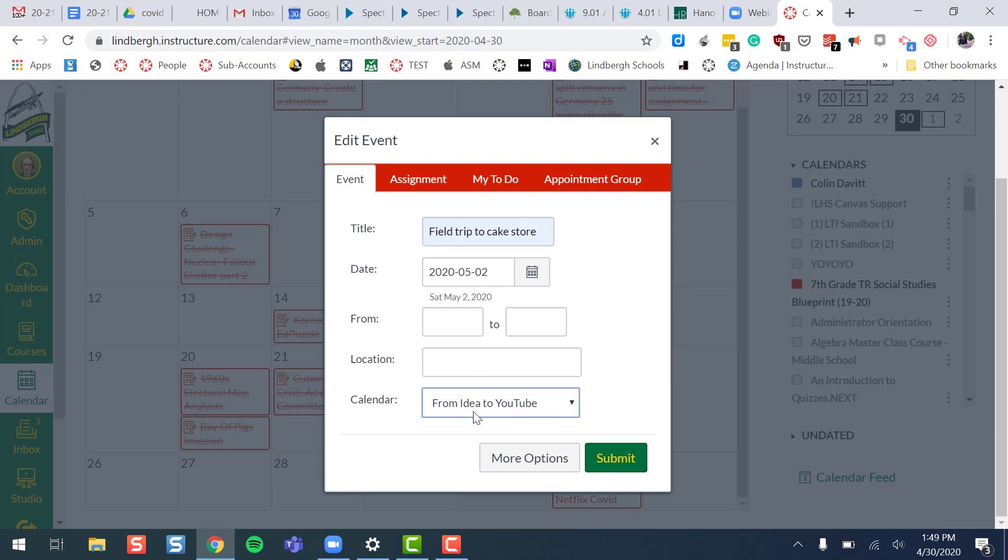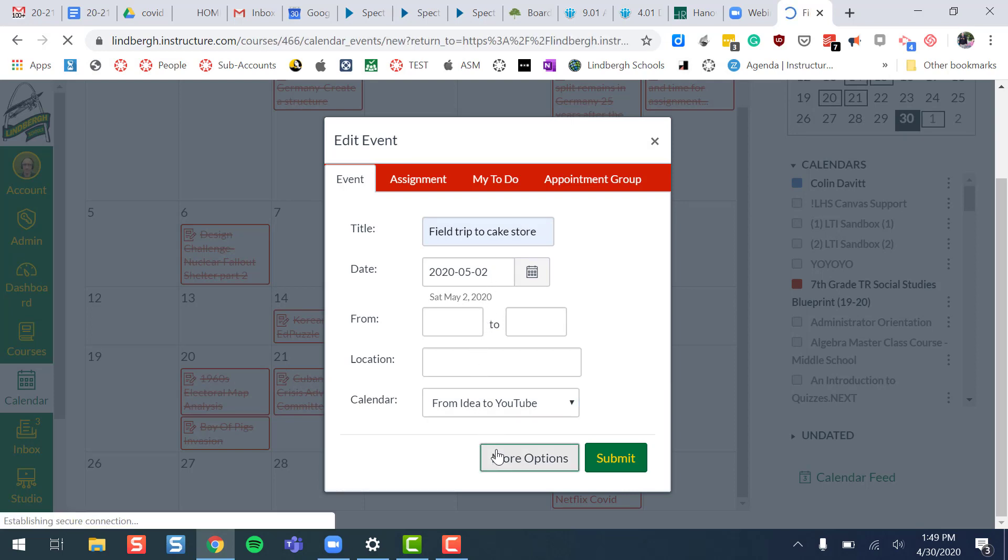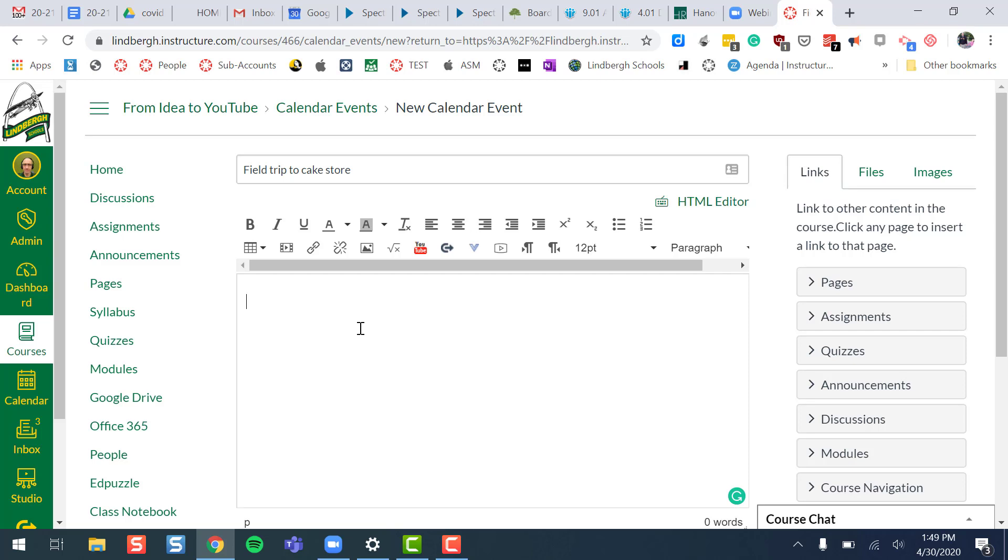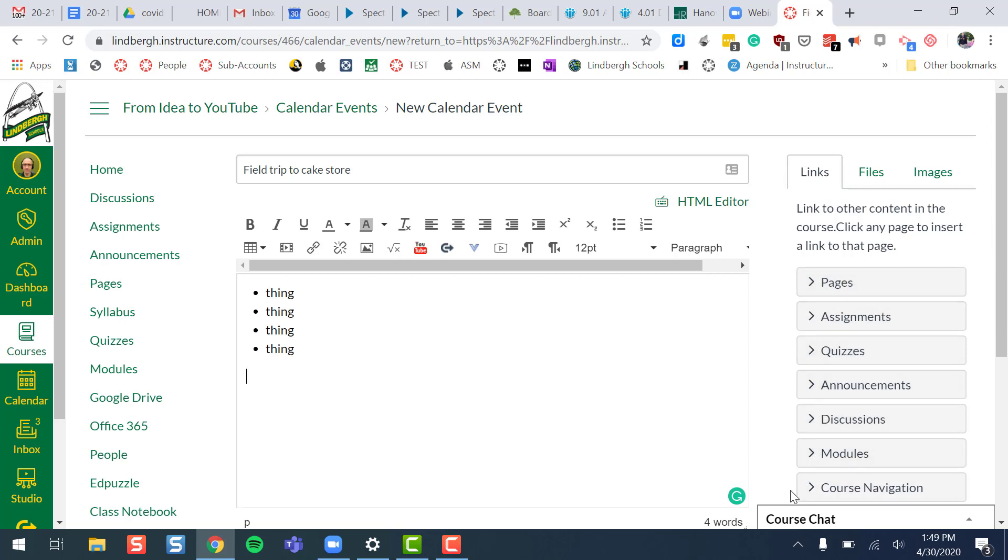But here's the killer feature. Click more options. Here I'm going to be able to write down like bullet point what we're going to do that day. The nice thing too is I can link to one of my pages or assignments or a quiz or some sort of module. So it'll show up in the calendar and I can just click to get to the page that I need to get to.